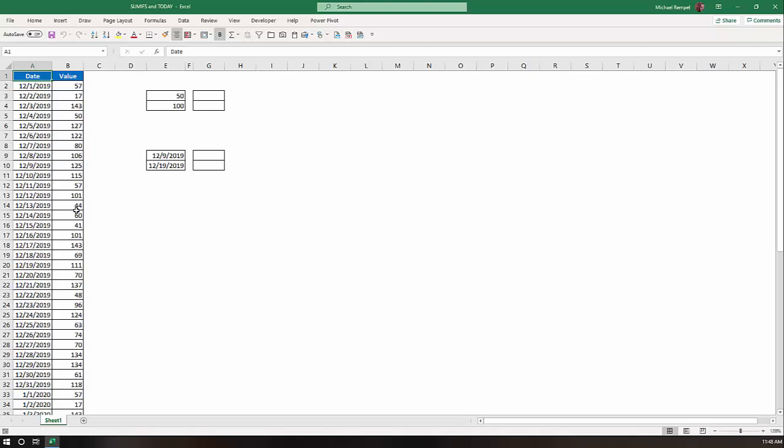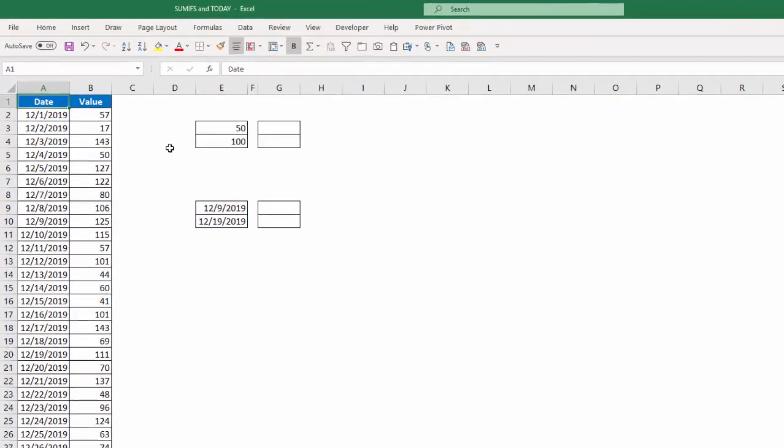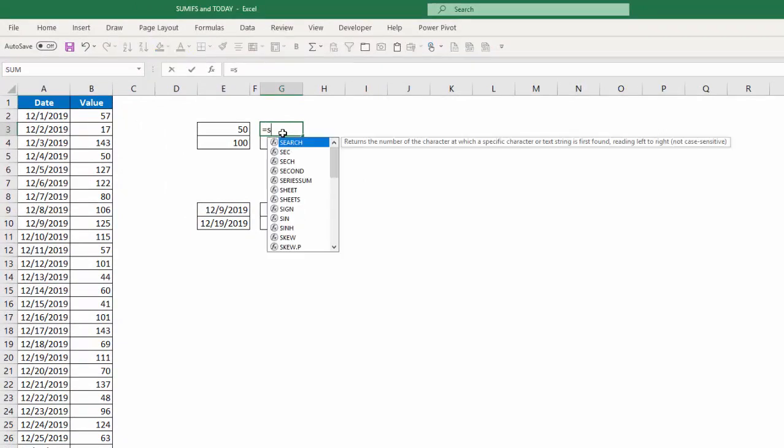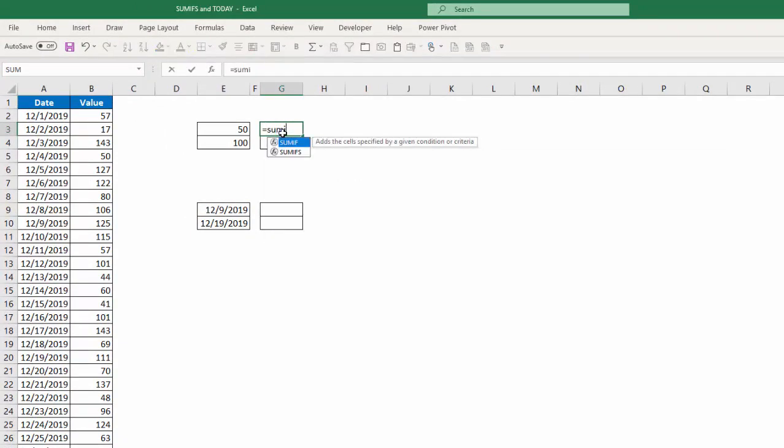So the first scenario I want to show is how we can use the SUMIFS function to add all the values that are between 50 and 100. And there's two ways we can do that. So the first way I'm going to say in this cell here equals SUMIFS.